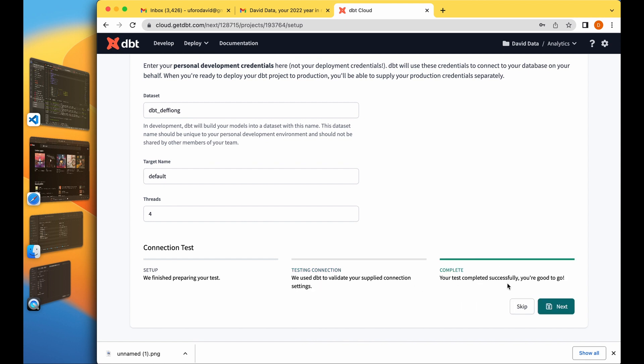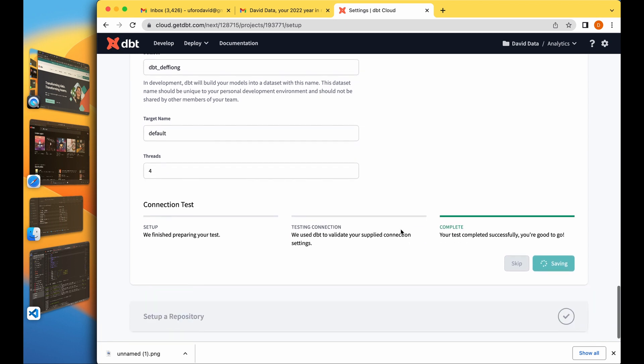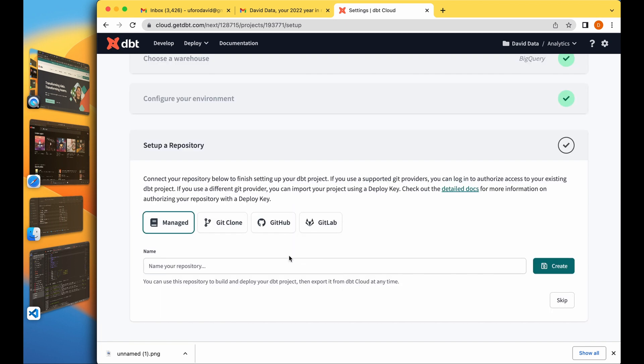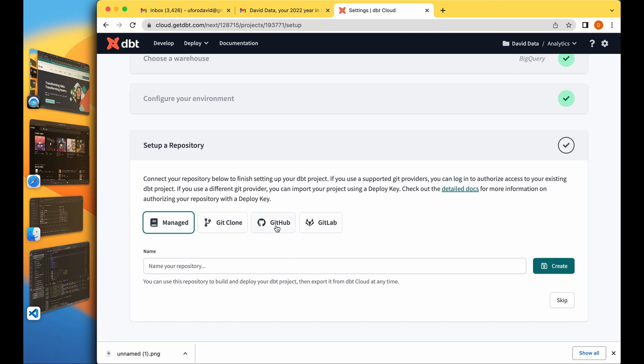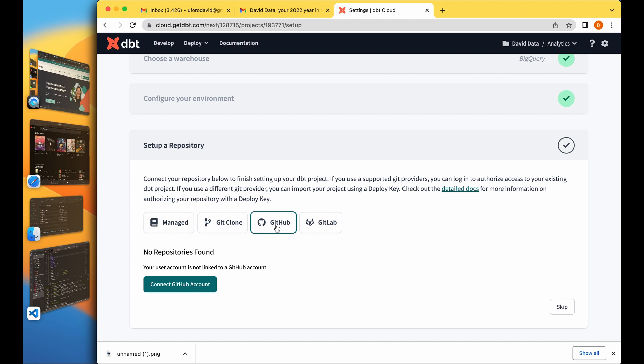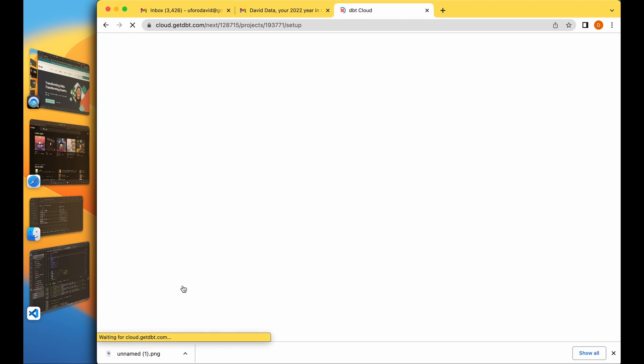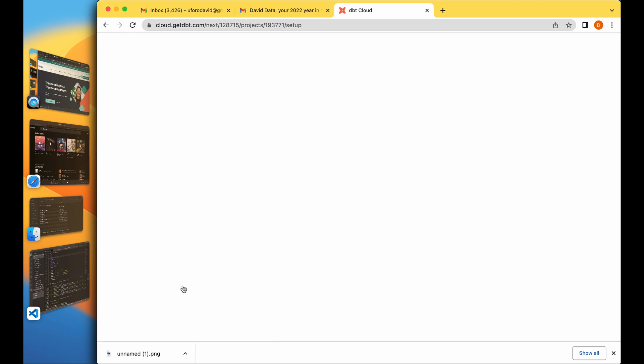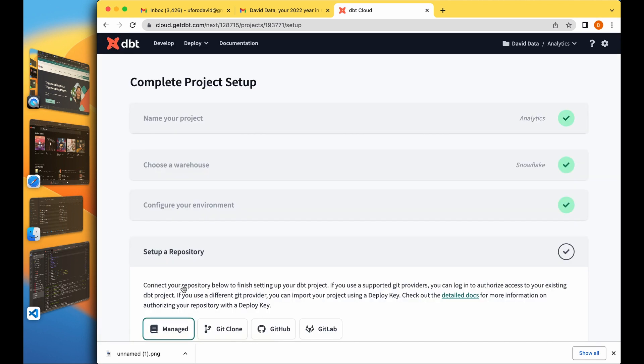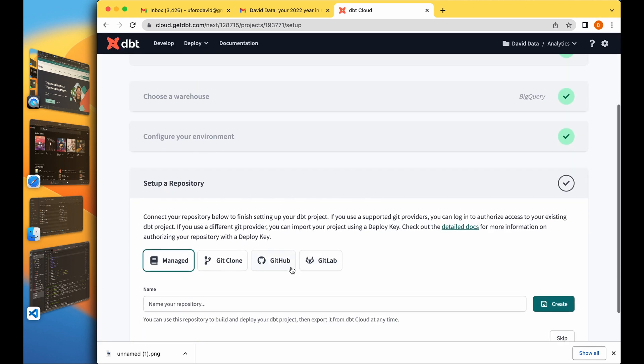The connection is successful. Now the next thing we need to do would be to set up our repository. We're using the GitHub repo and we'll connect my GitHub account.